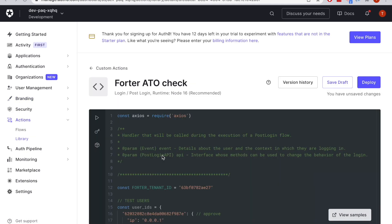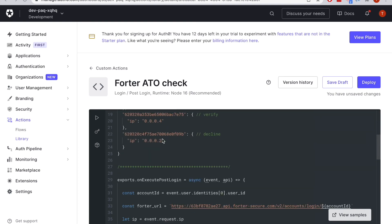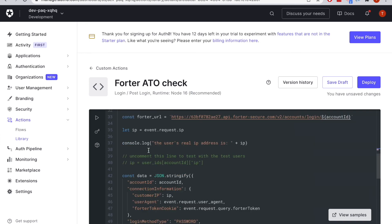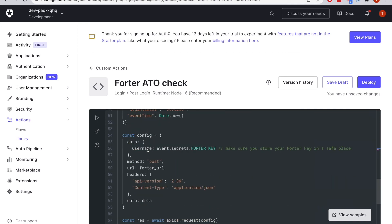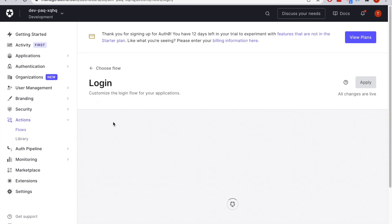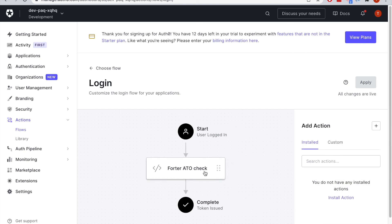And this is what the Auth0 action looks like. This execute post login right here — this is the event that fires when the user logs in successfully using their username and password. Then this action calls out to Fortr. The secret can be stored as a secret here on the back end. Fortr comes back with a decision that can be either approve, decline, or verification required. If it's verification required, then the Auth0 MFA can be invoked with this line here. And then finally, that action gets put into the middle of the login flow right here. And that's it.